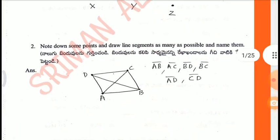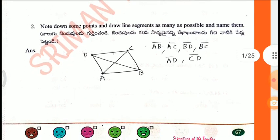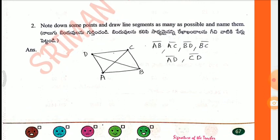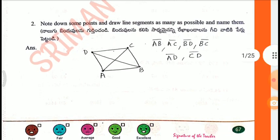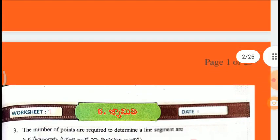Second one: Note down some points and draw line segments as many as possible and name them. Line segments are AB, AC, BD, BC, AD, CD.